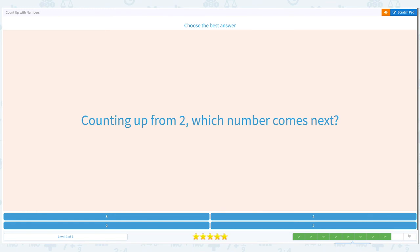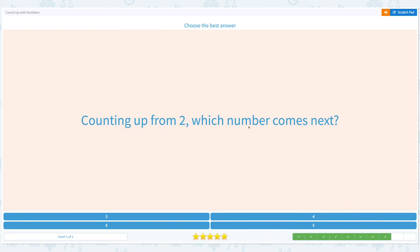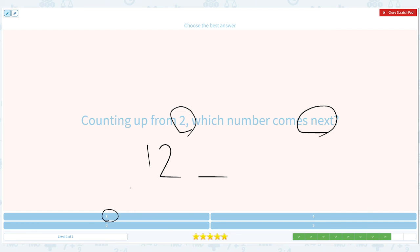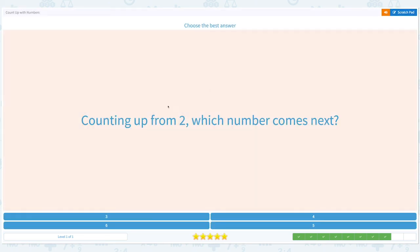We have 2 more questions to go. Choose the best answer. Counting up from two, which number comes next? Click scratch pad. Circle 2 and next. 1, 2 — what's next? Is it 3? I think so. 1, 2, 3. It's not 6, it's not 5, it's not 4 — it's 3. Close it and pick the right number — 3. Great job.